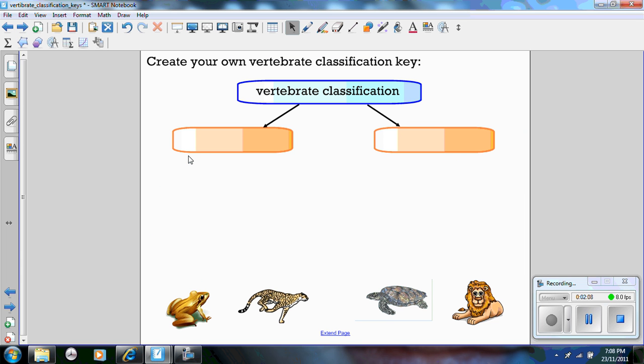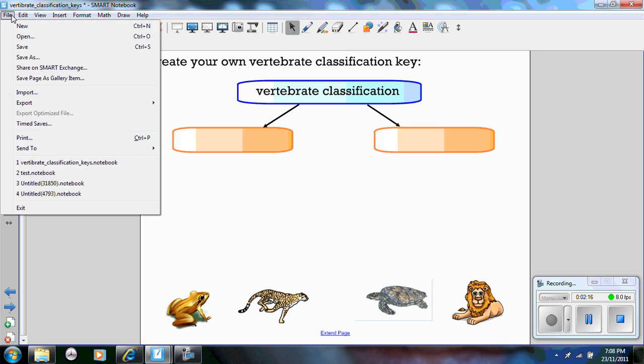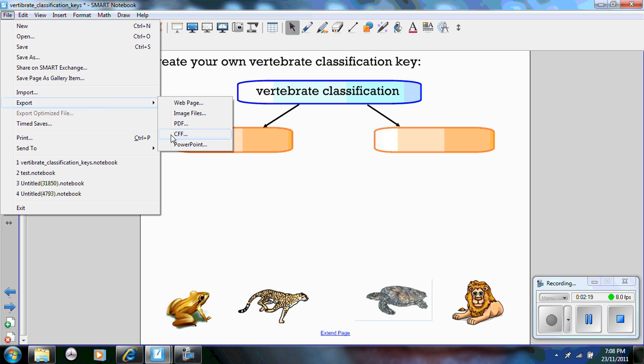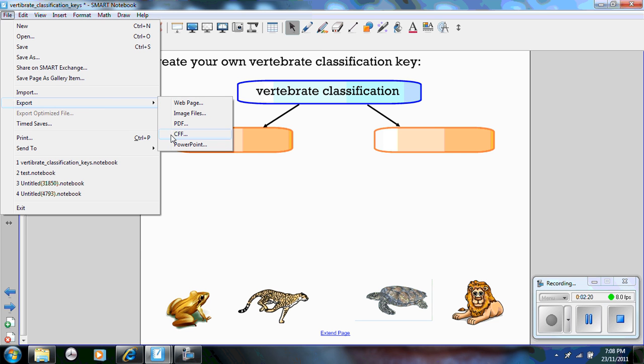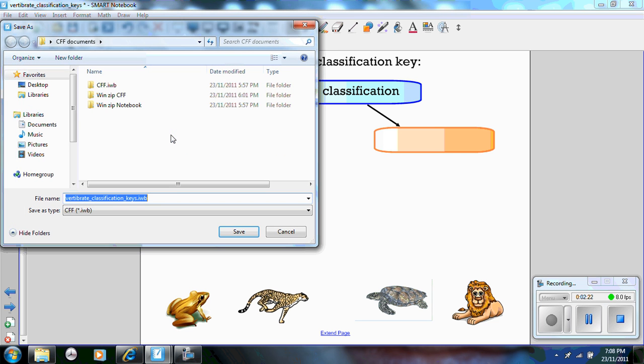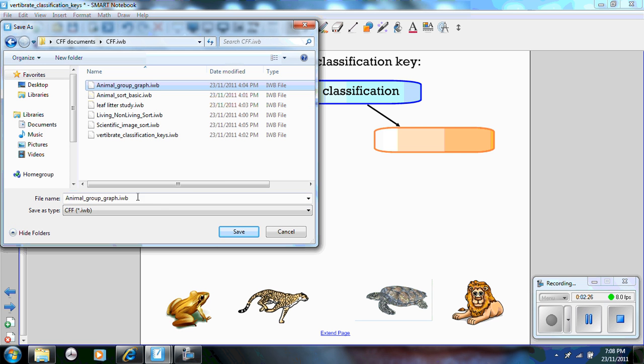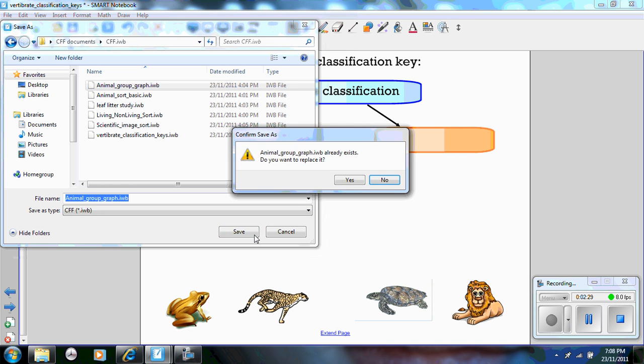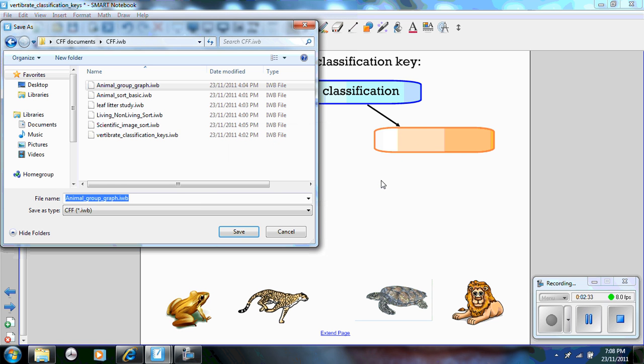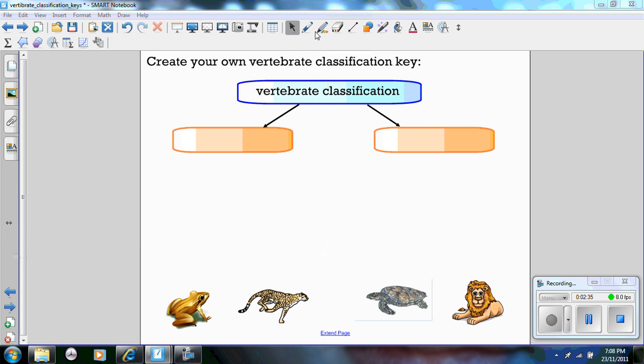Now if I wanted to create a common file format, which means that it can be imported by another software application, you go up to file, export as a common file format, and select the file and save. I'm going to select no because I've already saved it. So what I've done, I've taken this as a .notebook and created it as a .iwb.